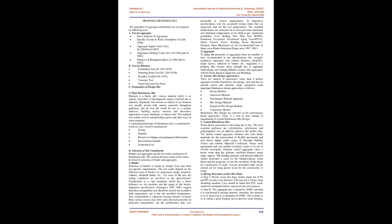Proposed methodology: The properties of aggregate and bitumen are investigated by following tests. A Test for Aggregate: SIEVE Analysis of Aggregates, Specific Gravity and Water Absorption Test IS 2386, Aggregate Impact Value Test IS 2386, Part 4, 1963